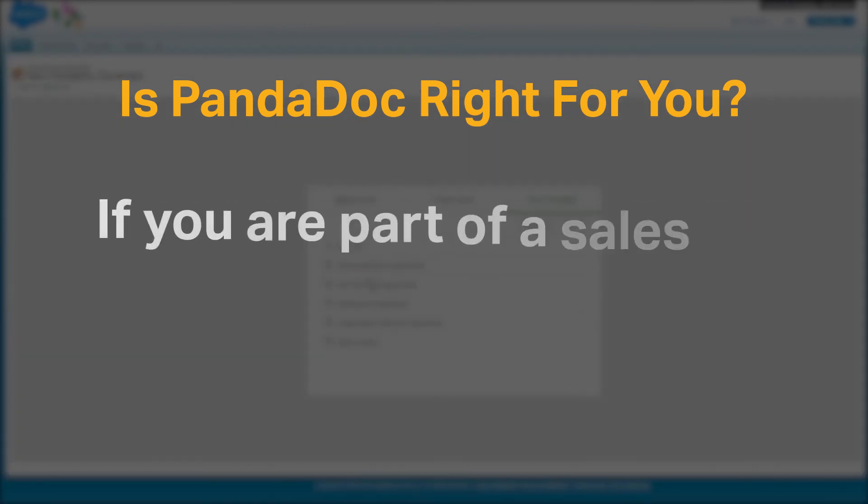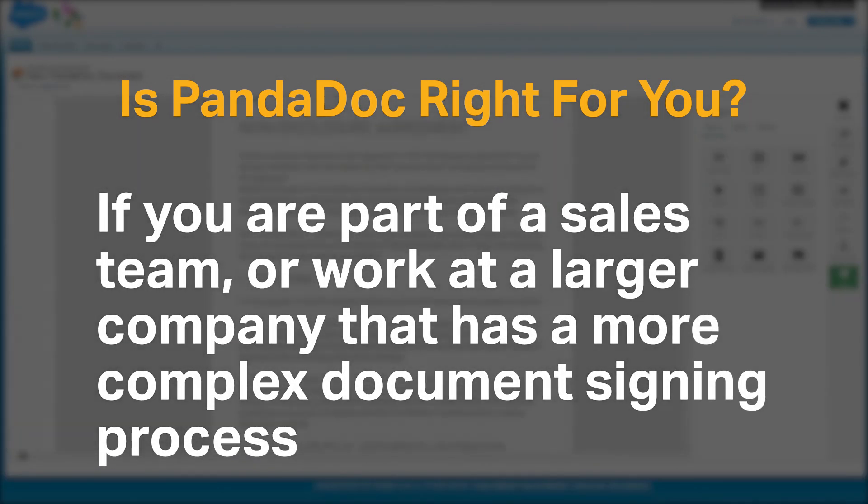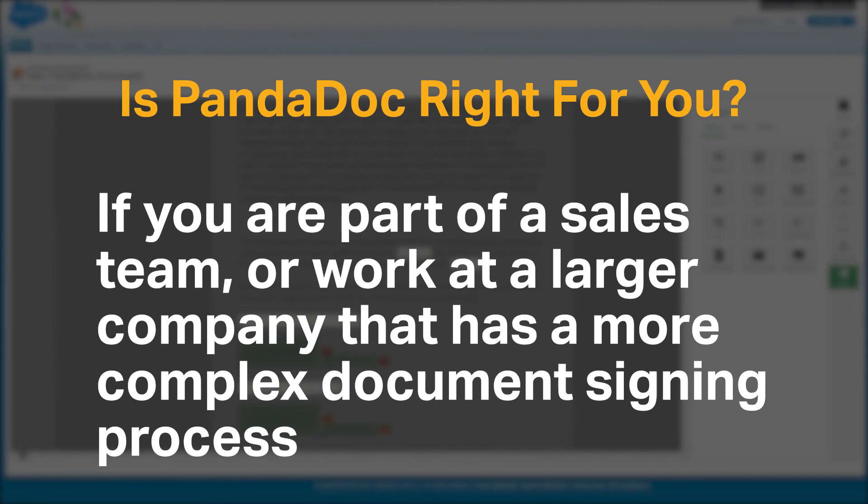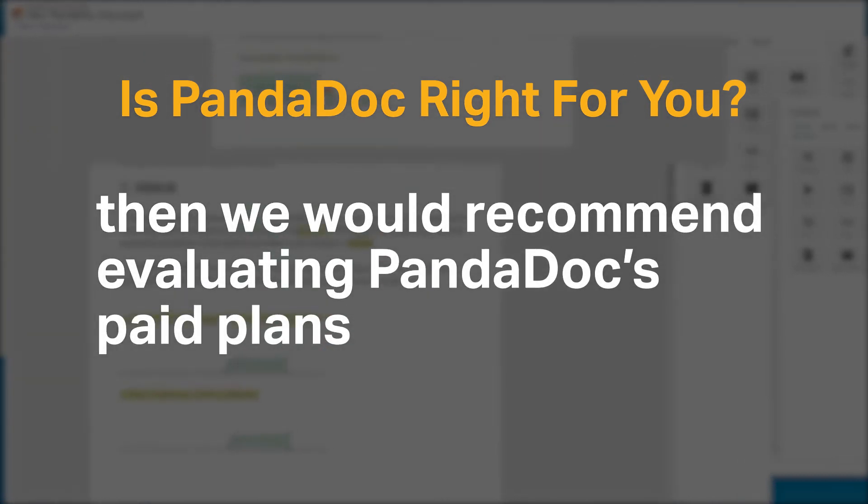If you're part of a sales team or work at a larger company that has a more complex document signing process, then we would recommend evaluating PandaDoc's paid plans.